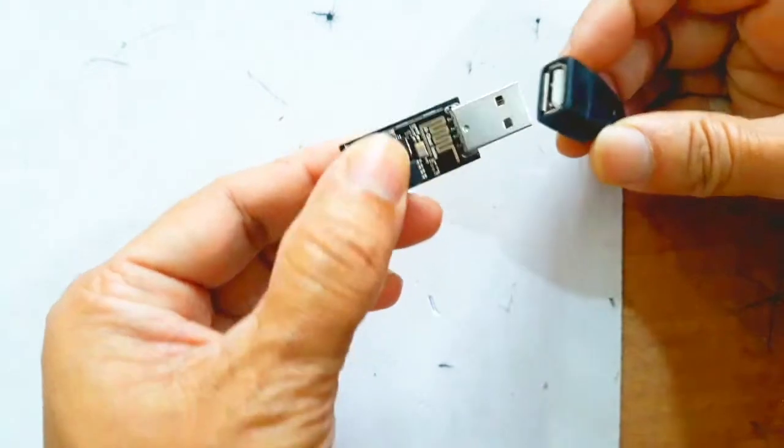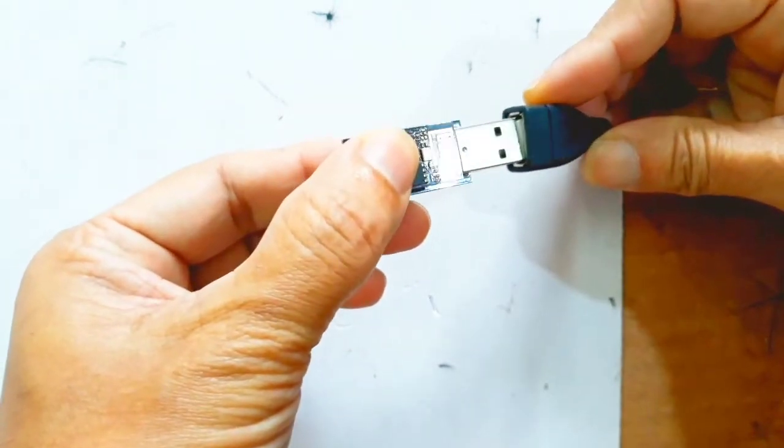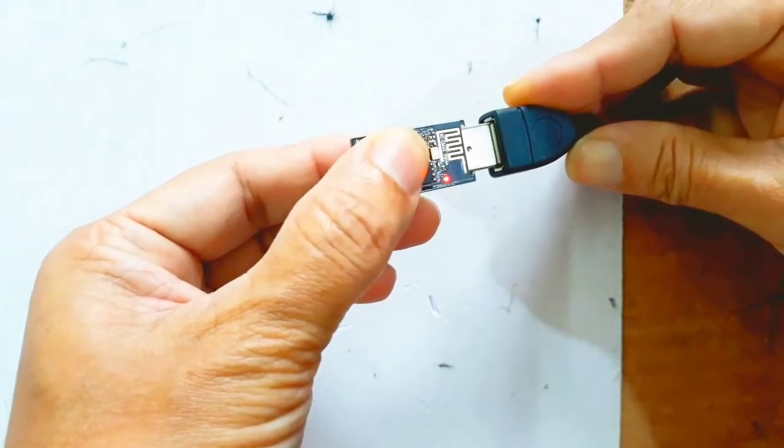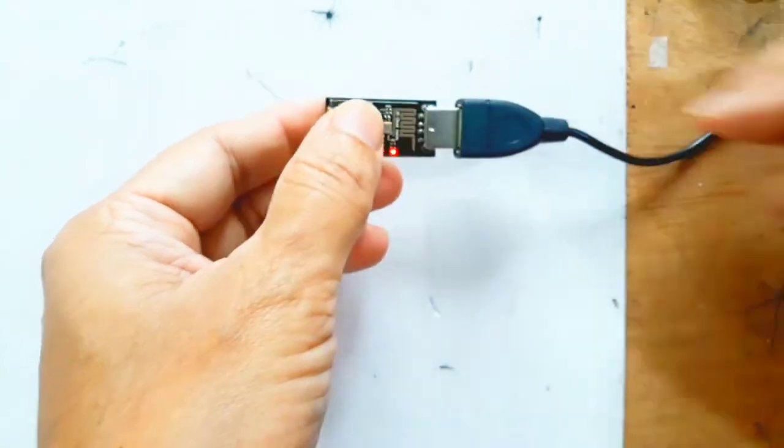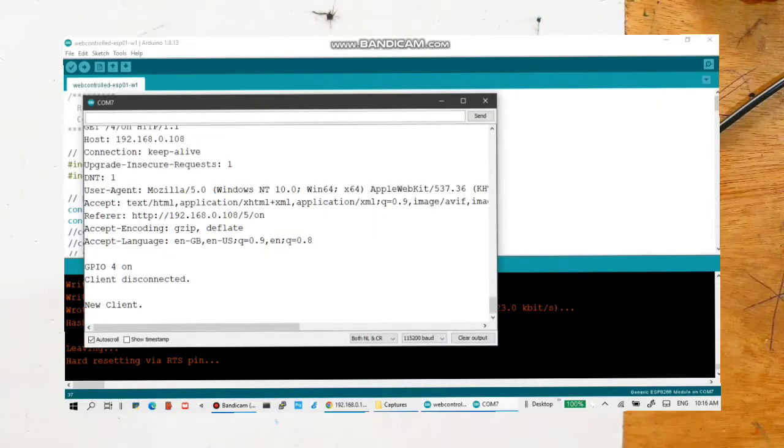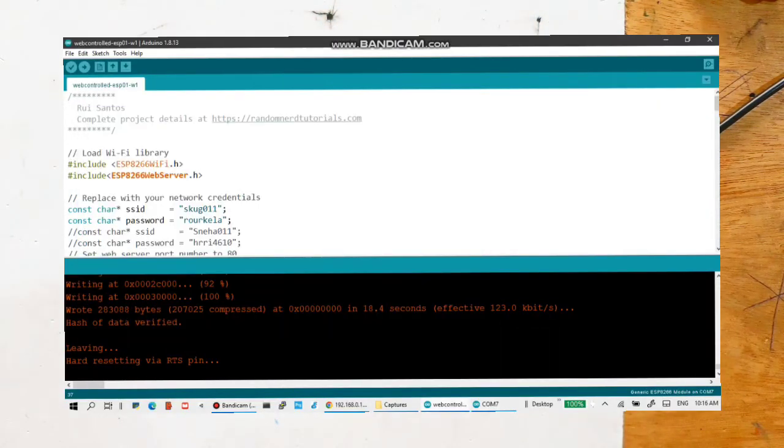So let's do that. It comes into programming mode now. Let's try to upload the code.